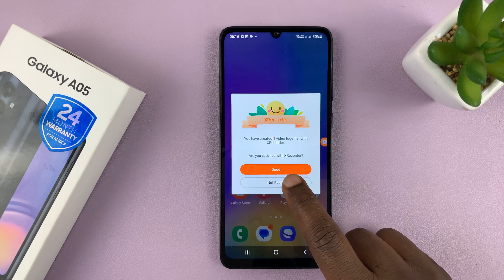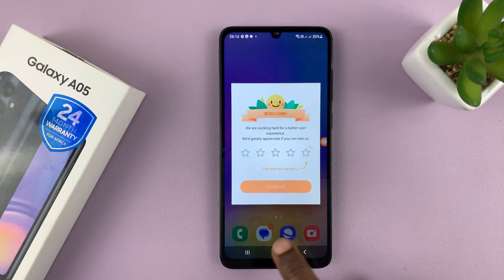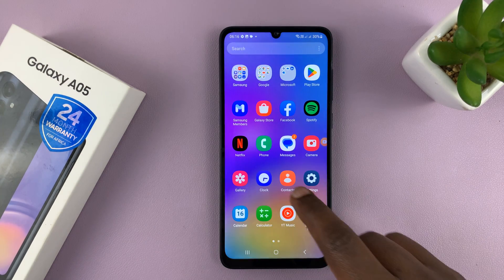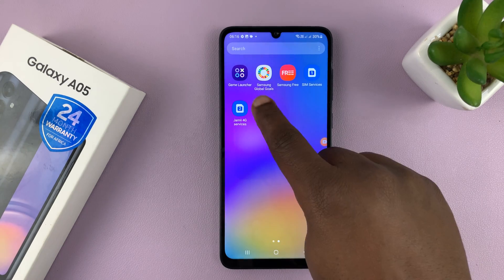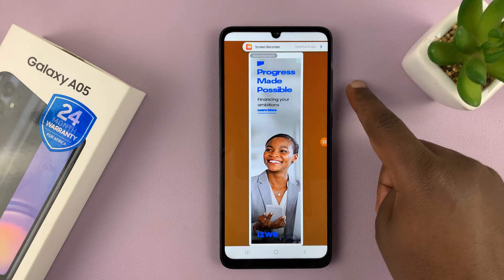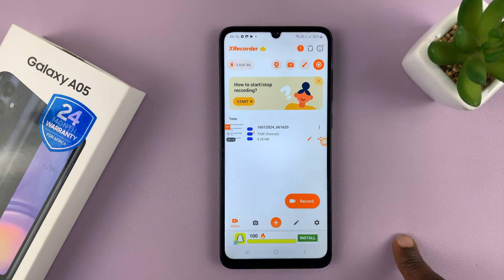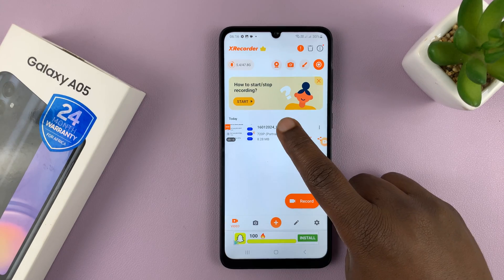Screen recordings are going to be saved in the phone, and you can access them either through the XRecorder app. Again, you have to navigate these ads if you're using the free version. Here's my screen recording.